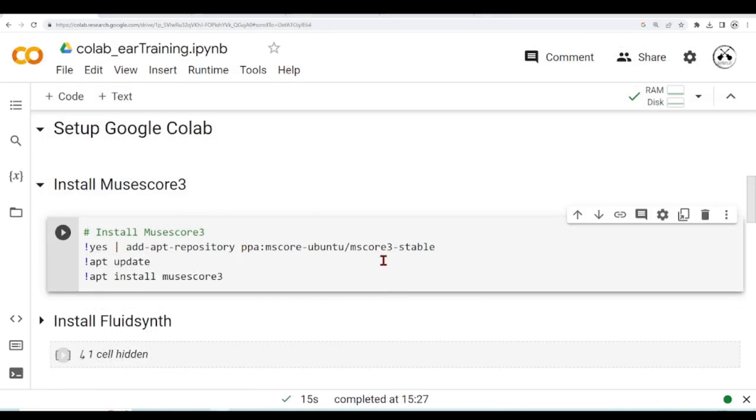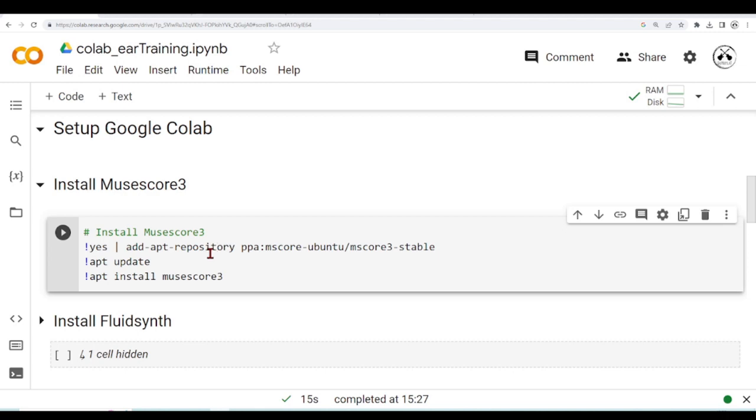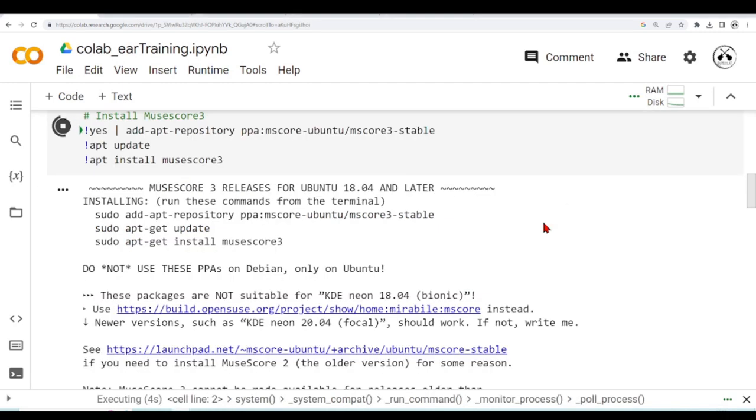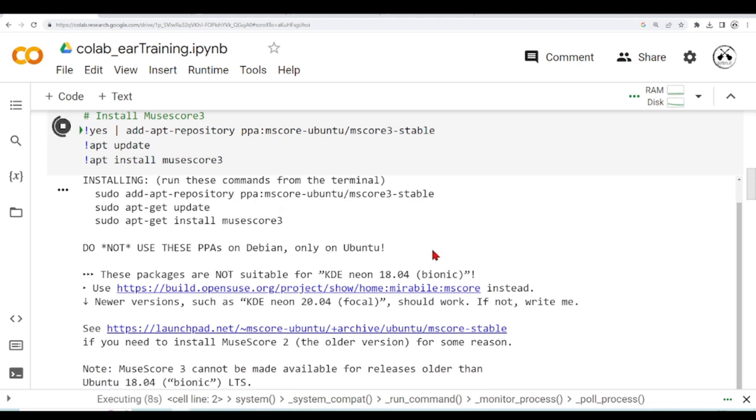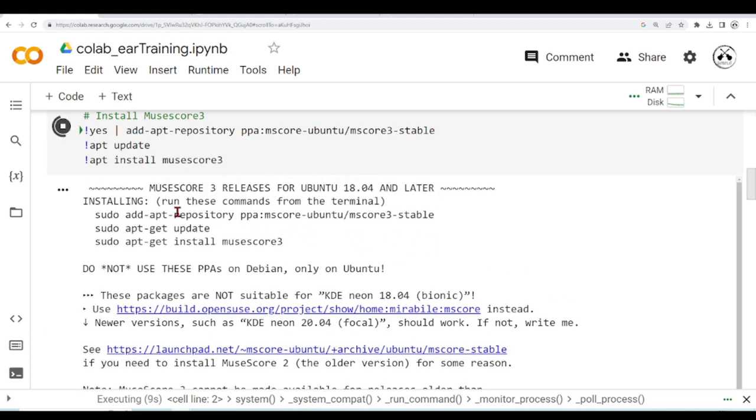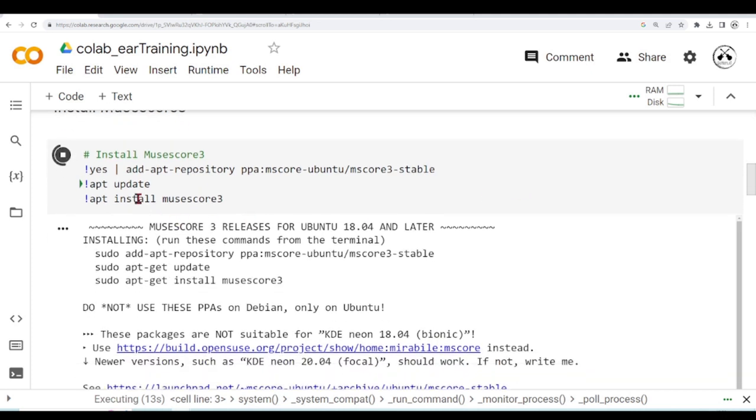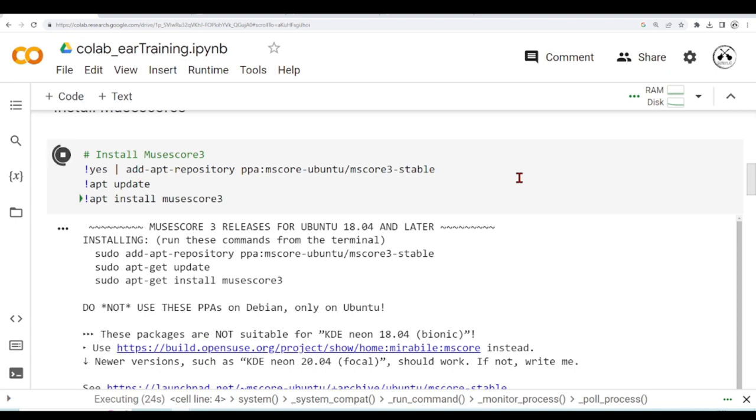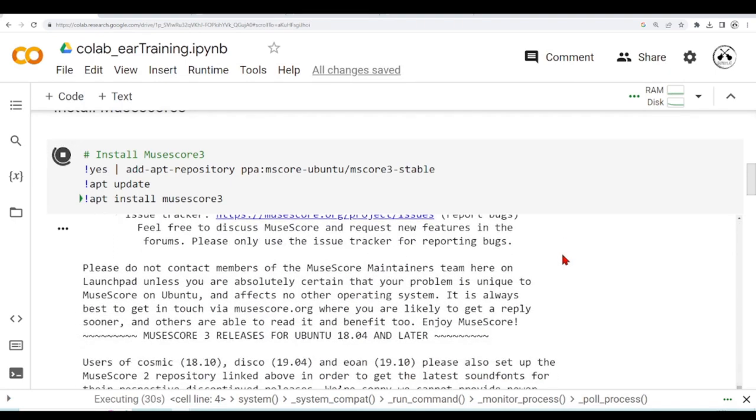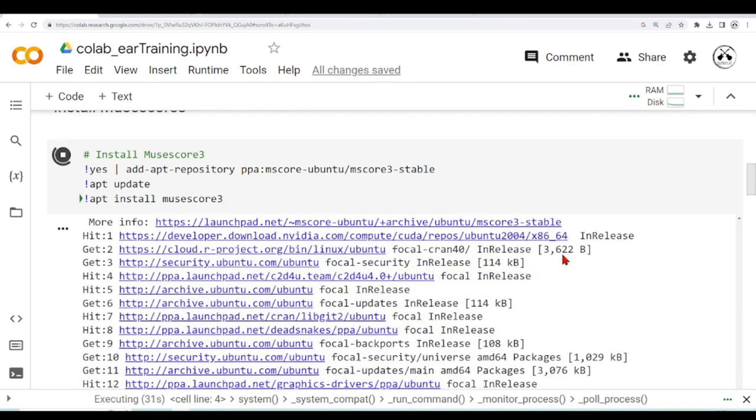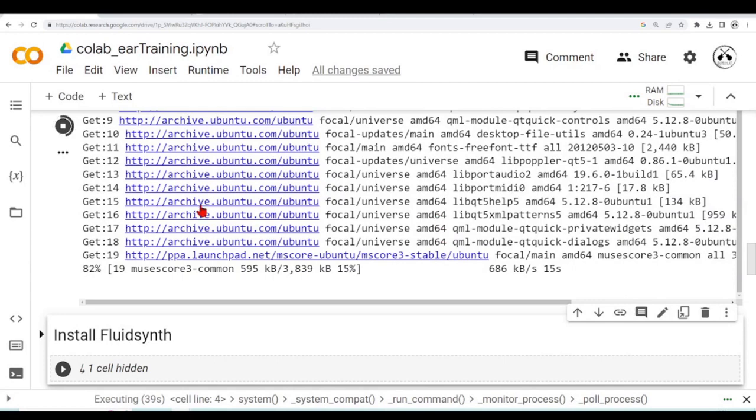Let's then run the cell, and this will install MuseScore. So this is some instructions, installing MuseScore. We run these commands, which we are running here. I just included this 'yes' here before, so if it asks something like, would you like to install yes or no, then it will automatically answer yes, and we don't need to press any key. A lot of information, and it's installing MuseScore.